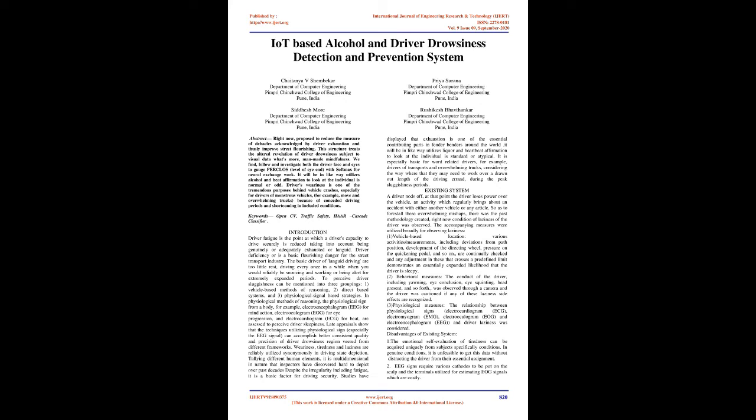Driver weariness is one of the major causes of vehicle crashes, especially for drivers of large vehicles such as buses and heavy trucks, due to prolonged driving periods and fatigue in challenging conditions. Keywords: OpenCV, Traffic Safety, HAR Cascade Classifier.